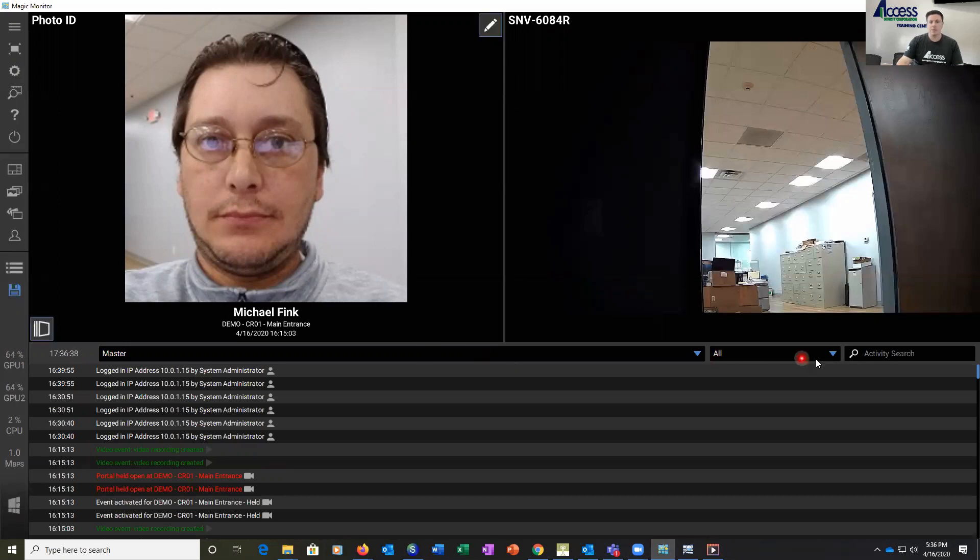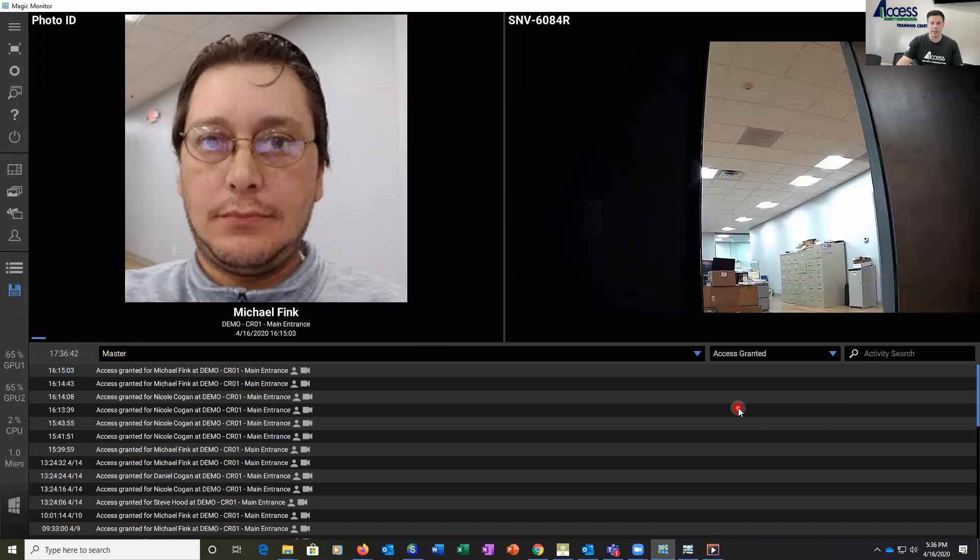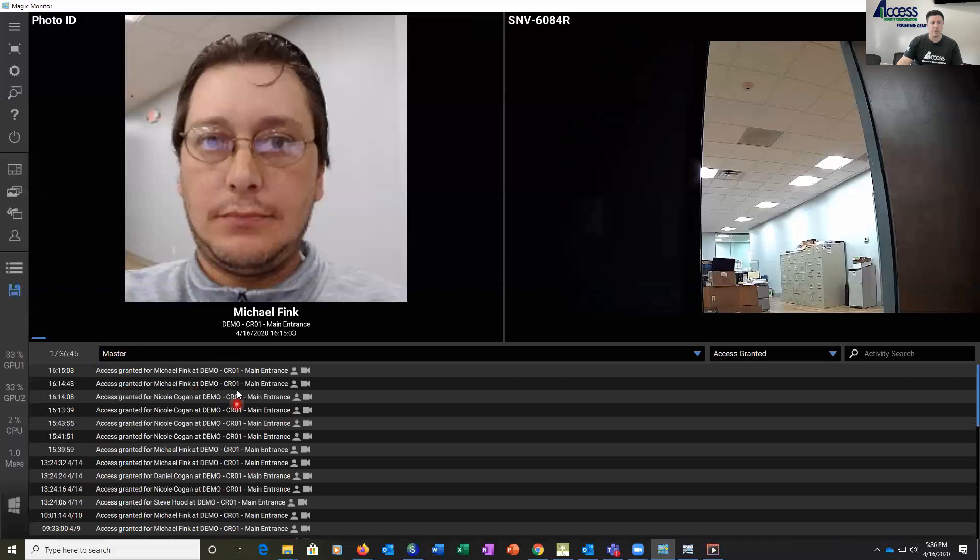What I'm going to do is click here and filter these events by clicking on access granted, and now what I have in my list is the activity log but just the access granted events.